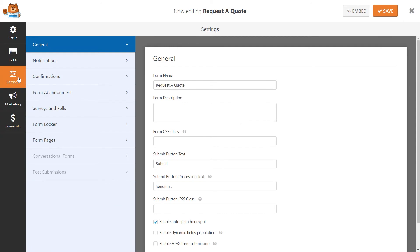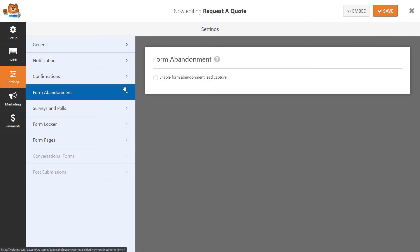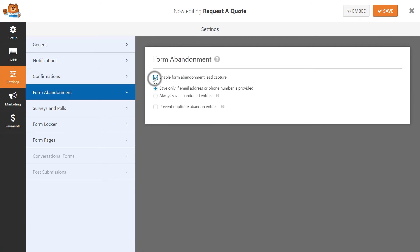After enabling the add-on in your form, you can choose whether or not you'd like to save the entry only if the user provided an email address or phone number, or always save the abandoned entry, no matter how much or how little information the user provided.